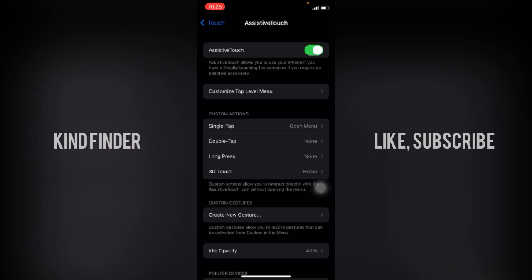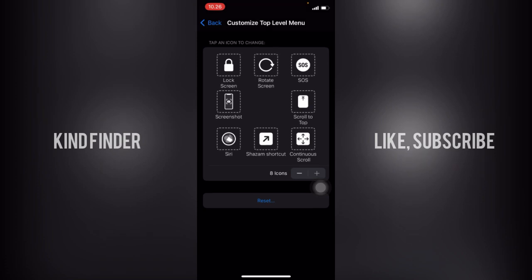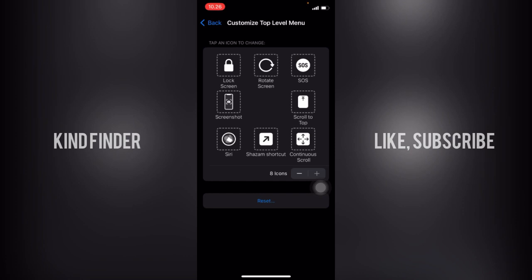Now let's tap on Customize Top Level Menu and here you'll see these are the menu or the icons on my assistive touch. If you want to remove some of them, you can see there will be this minus icon. I have eight icons and I cannot add more because eight is the maximum number of menus that you can add on your assistive touch.